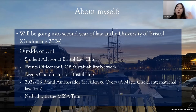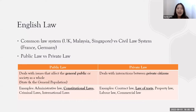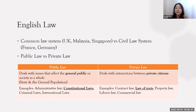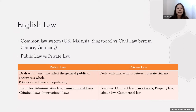The common law system originated in the UK and was subsequently adopted by countries such as the UK, Malaysia, and Singapore. As for the civil law system, this is currently used by many European countries, including France and Germany.